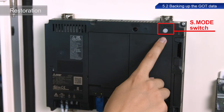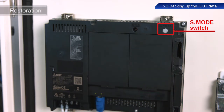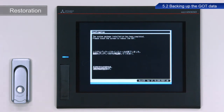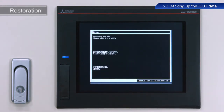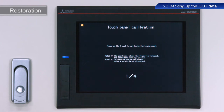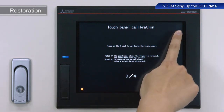Now, we will restore the data to the newly installed GOT. Turn on the power to the GOT while pressing the S-mode switch at the rear of the GOT. The installation process now starts. Do not remove the SD card or turn off power to the GOT while Install Now is displayed. Once the installation completed message appears on screen, touch the screen to restart the GOT. The GOT has restarted. If the device is configured with the factory default settings, the touch panel calibration screen appears. Follow the on-screen instructions to calibrate the panel.